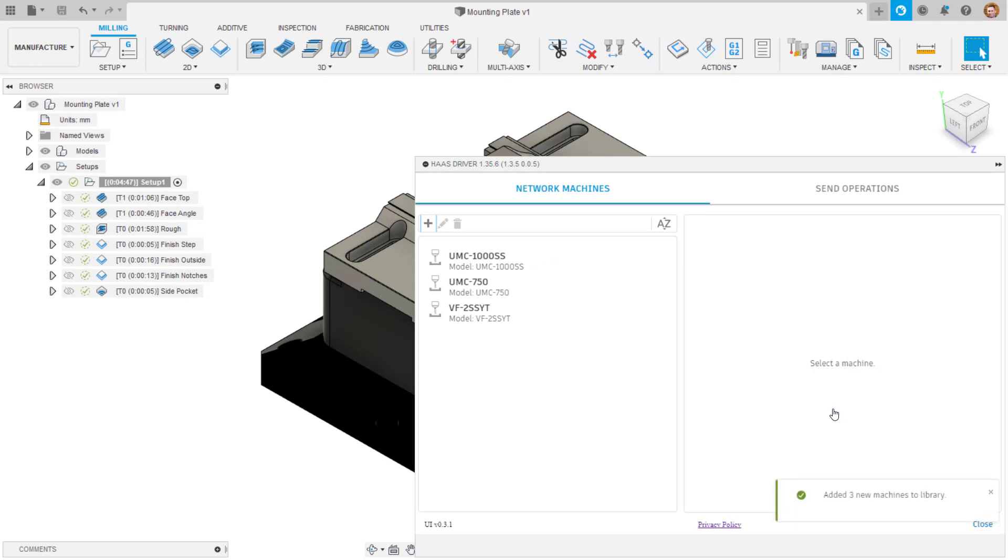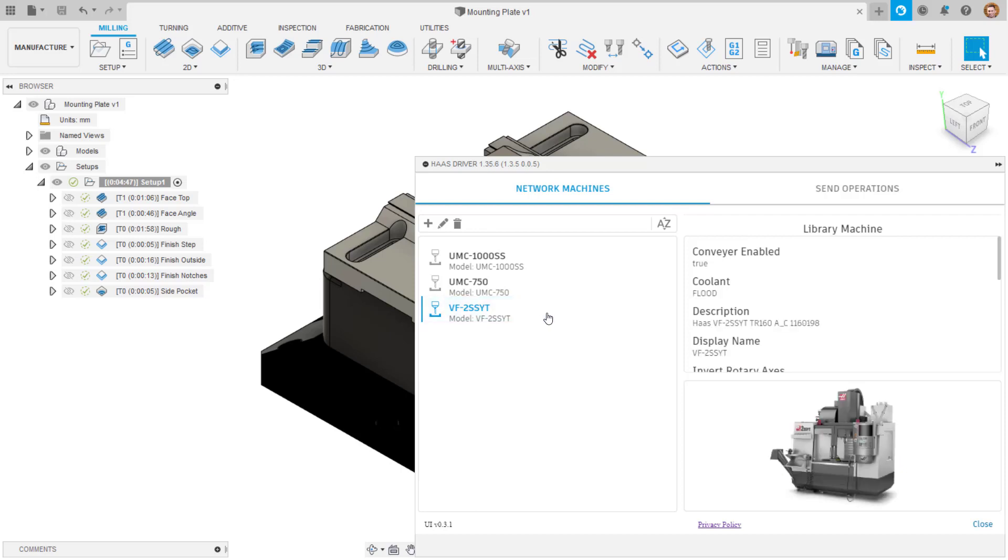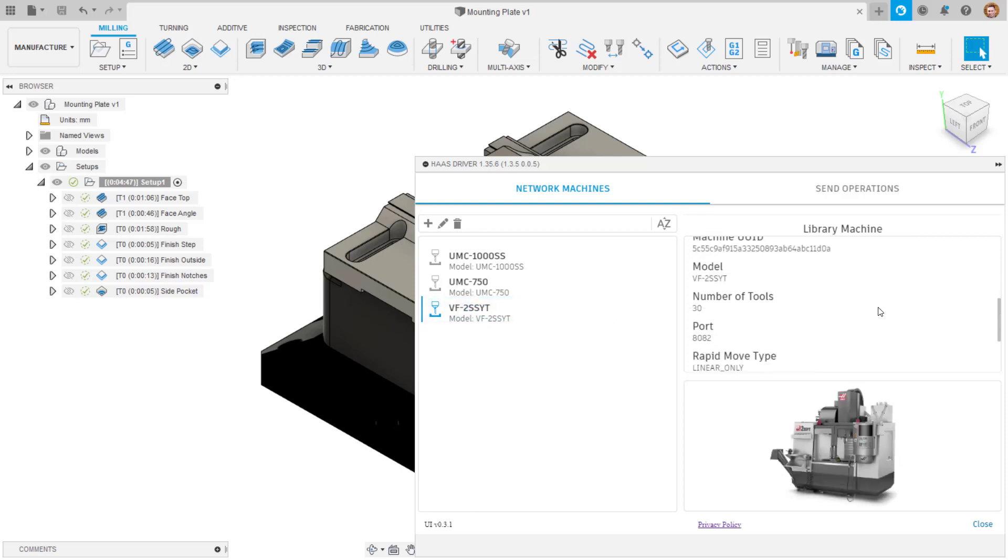The information for the machine can then be viewed in the Haas driver window, including any rotary attachments which are loaded on. This information of the machine setup is used to automatically configure the post processor.